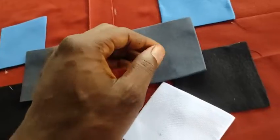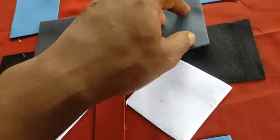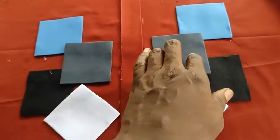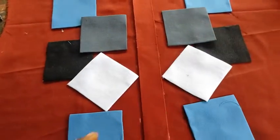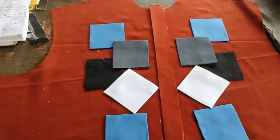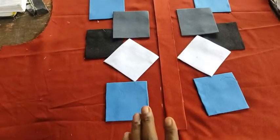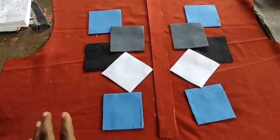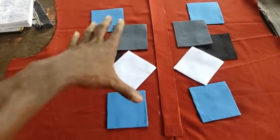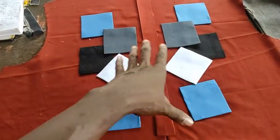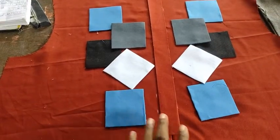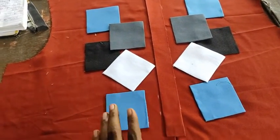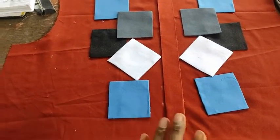You use hemming gum or you can use your pin to hold as the case may be. Then you position it in the way, in the format you want. Now this was the original style format that came out. If you want to change yours, you can change however you want to do it; it's solely your choice.